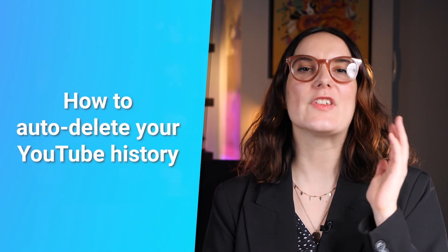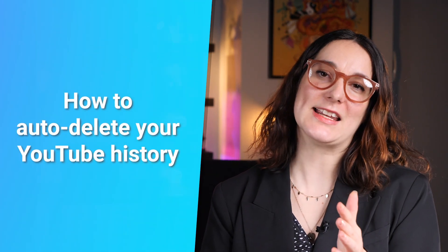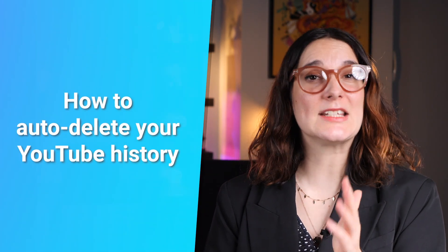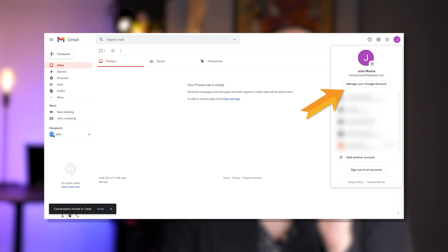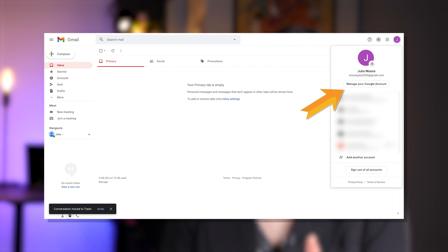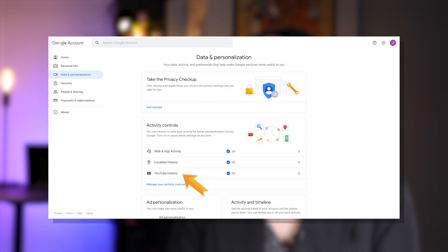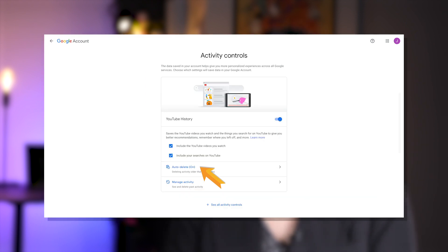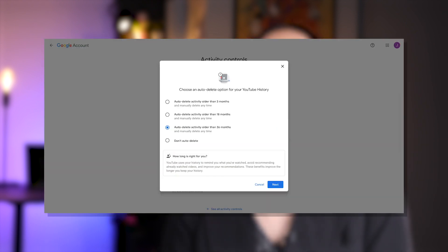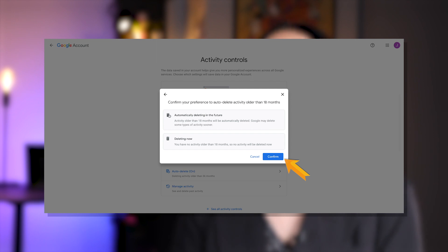Now to set your account so that it automatically deletes after three, 18, or 36 months, go to 'Manage your Google Account,' then tap 'Data and Personalization,' then tap 'YouTube History.' Click 'Auto Delete,' select your desired time period, then click 'Next,' and finally 'Okay' — say goodbye to manually deleting your YouTube history and hello to a life of ease.